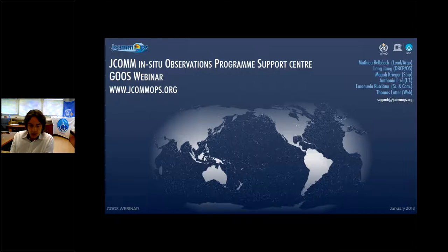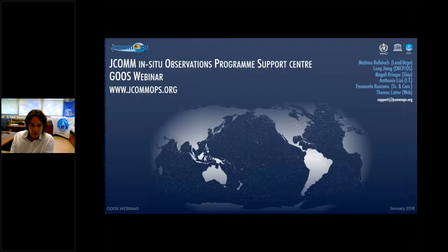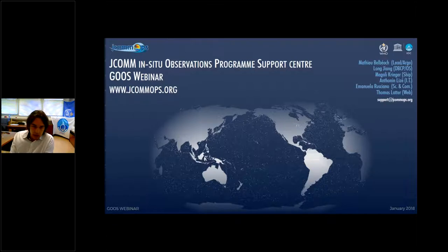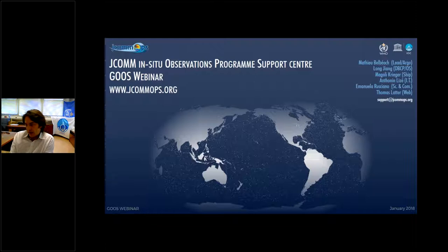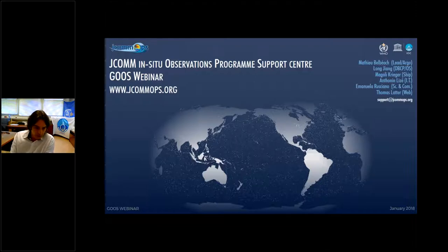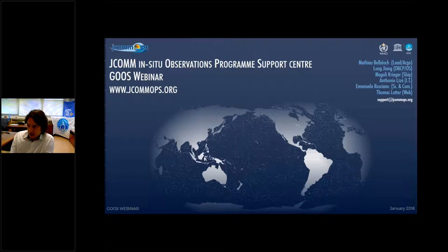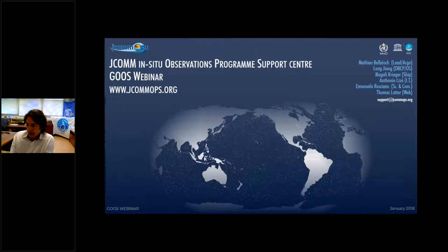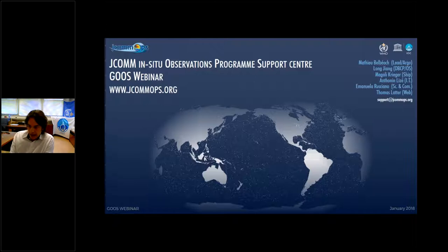I'm presenting the work, which is a long-run work of a number of colleagues: Long Jiang from China working on drifters and ocean sites, Magali working on ships, Antonin our IT chief, Emanuela our physical oceanographer working on science and communication issues, and Thomas working hard on the web. All these people are working together to promote, optimize, and monitor the different elements of the observing system.